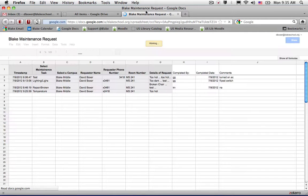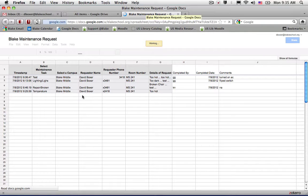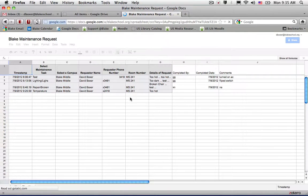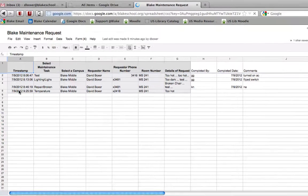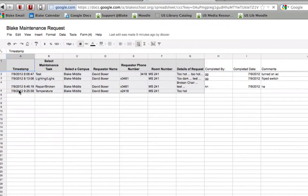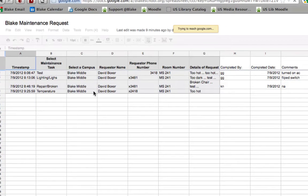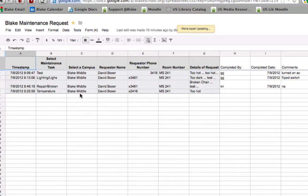And once I do, I can see all of the different requests that are currently made available. So I can see that here, that at 9:25 this morning, there is a task around temperature here at Blake Middle School campus from myself.